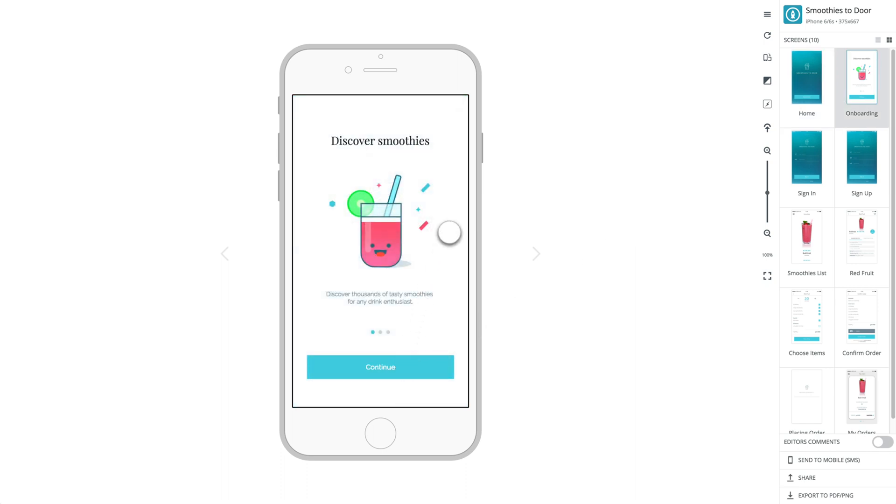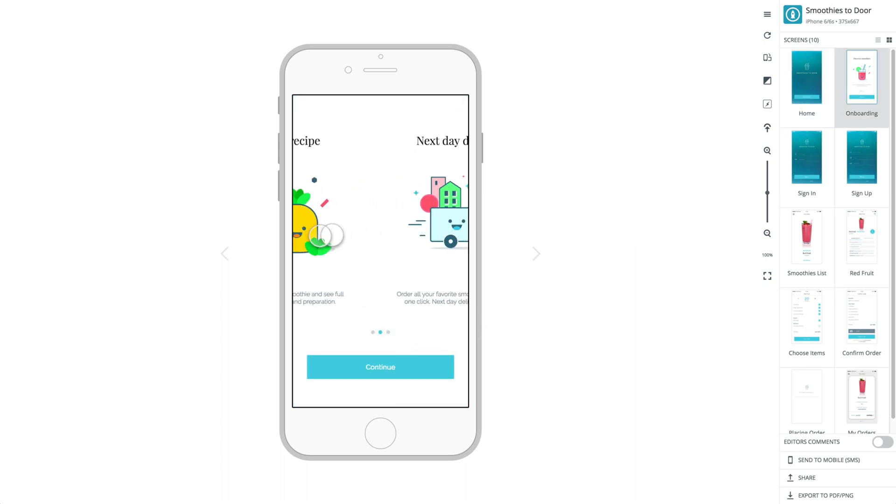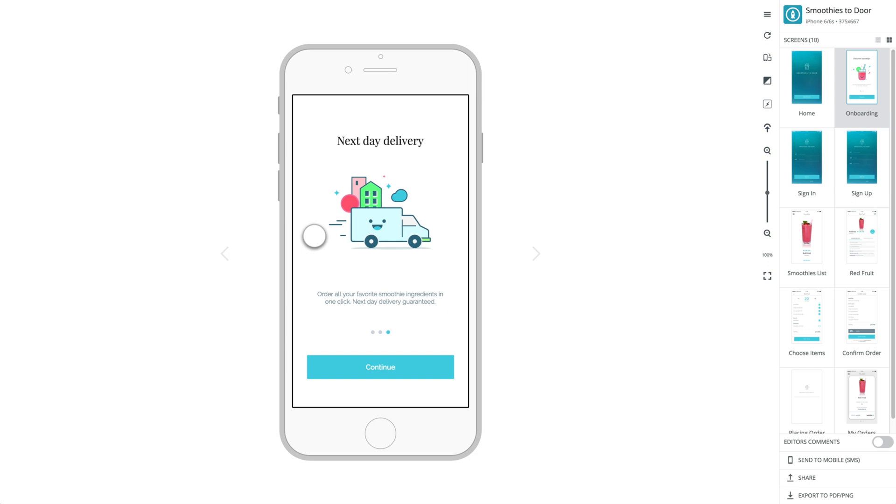You can continue working on your designs in Figma and use the Proto.io plugin to export as many times as you wish.